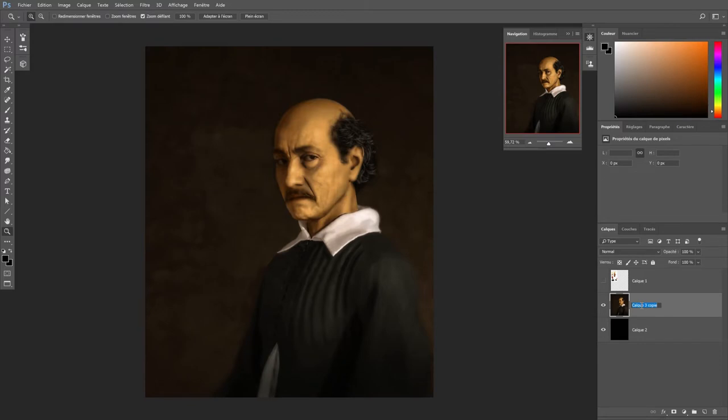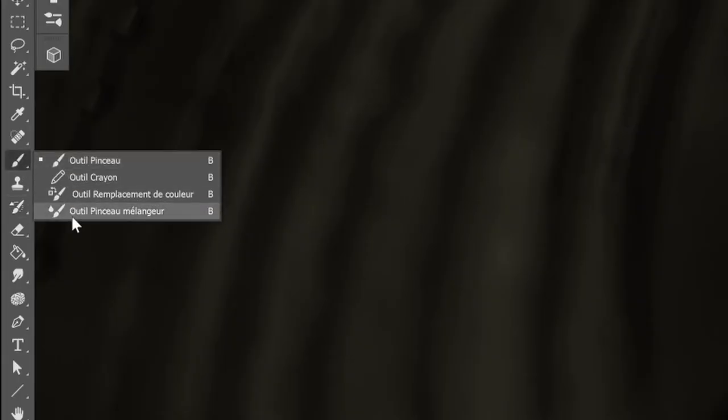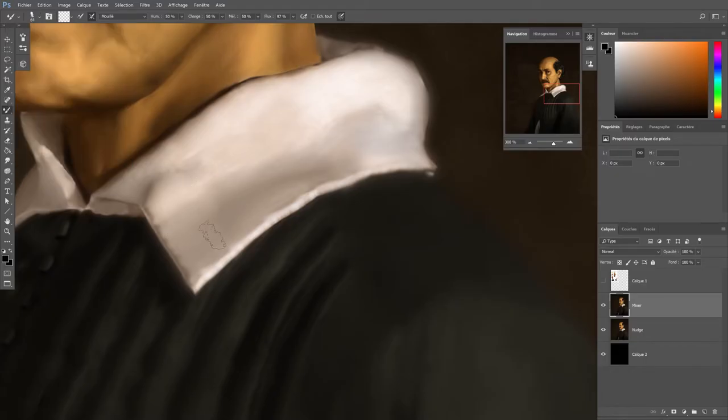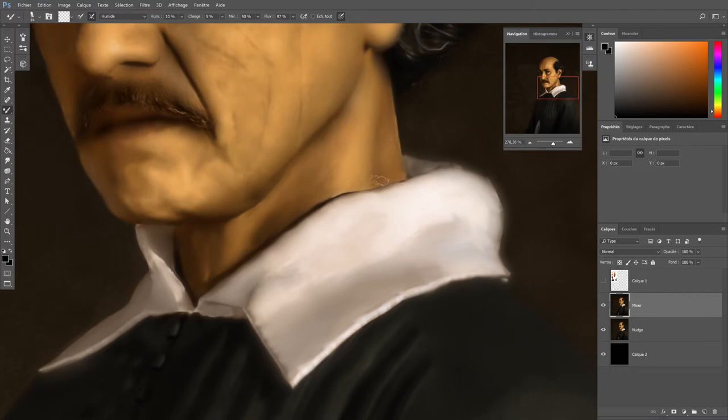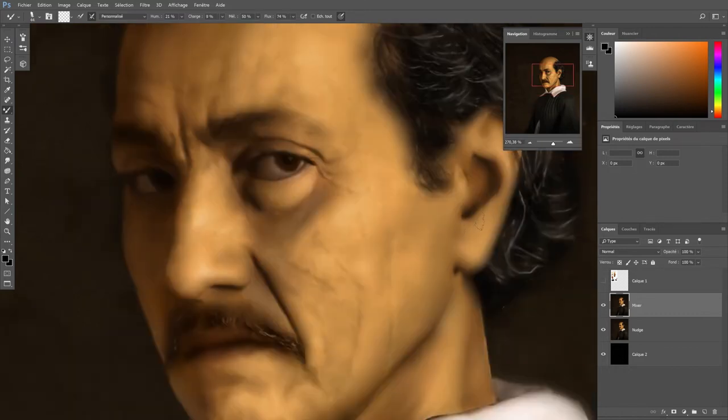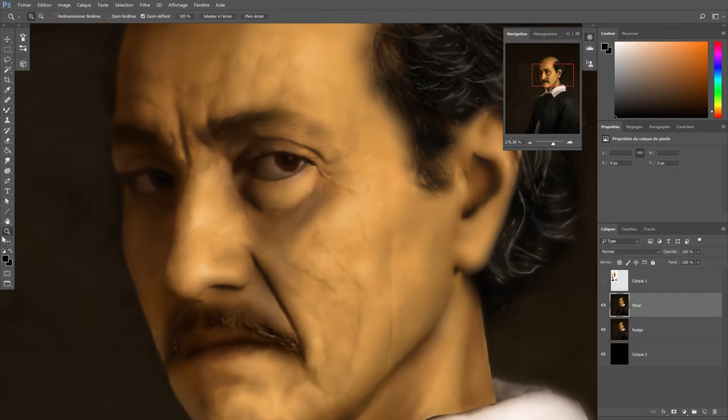To get even closer to the alla prima feel of wet color blending, we're now switching to the mixer brush tool. This tool allows you to drag colors across the canvas like a real wet brush would do. You can decide how this blending behaves depending on the humidity and charge factors. This step is pretty important to accentuate the paint direction where the smudge tool was not able to make a sufficient job. With this heavy lifting done, we can now finalize our color work.